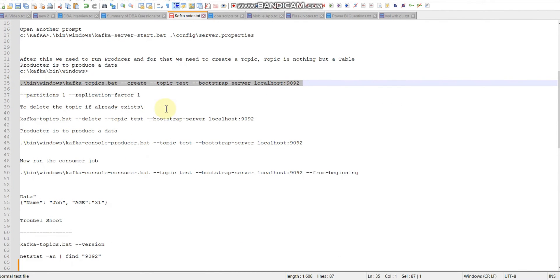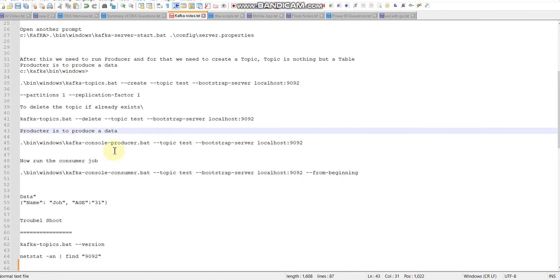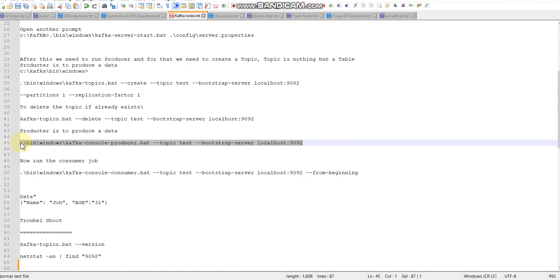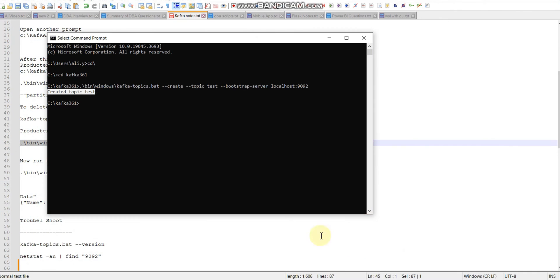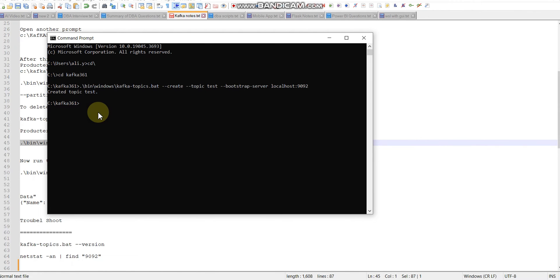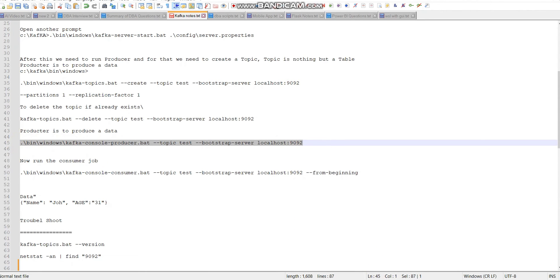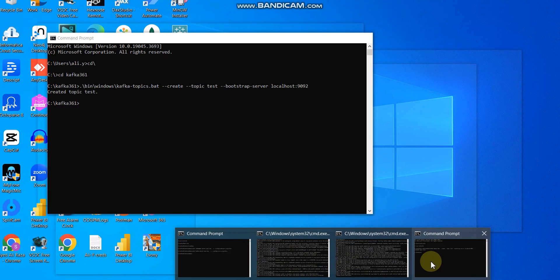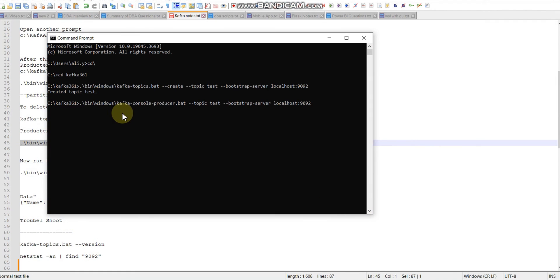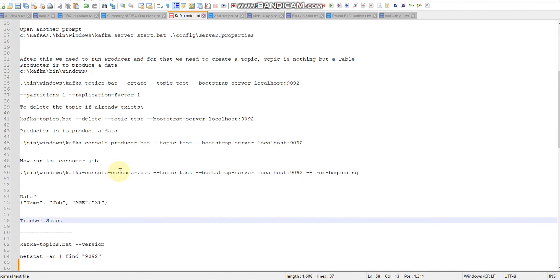Now we need to use our producer. We don't need to delete because we just created it. The producer is an agent who actually sends data. Let me copy this command and paste it here. If you see this sign, it means we are connected and ready for sending messages.